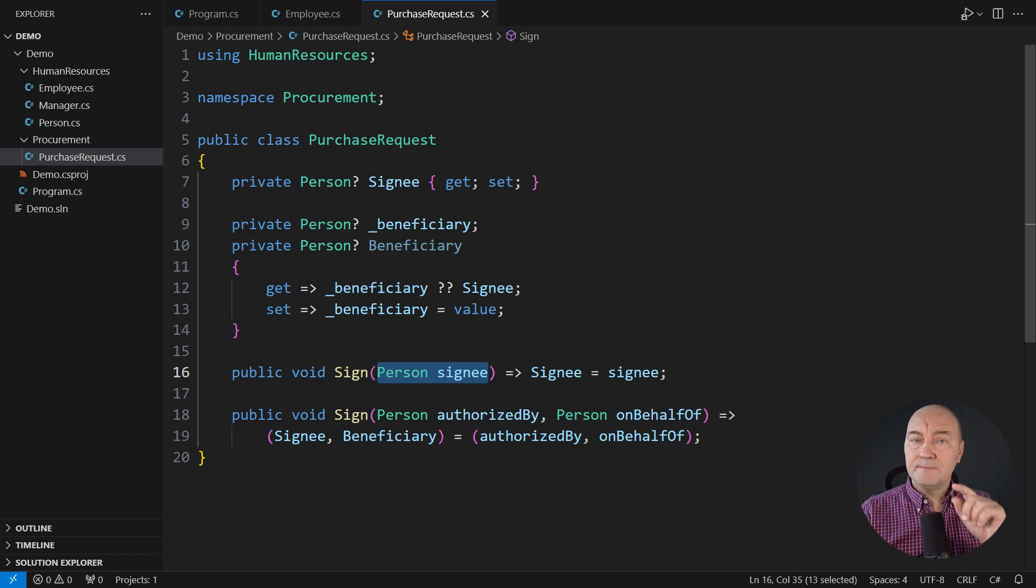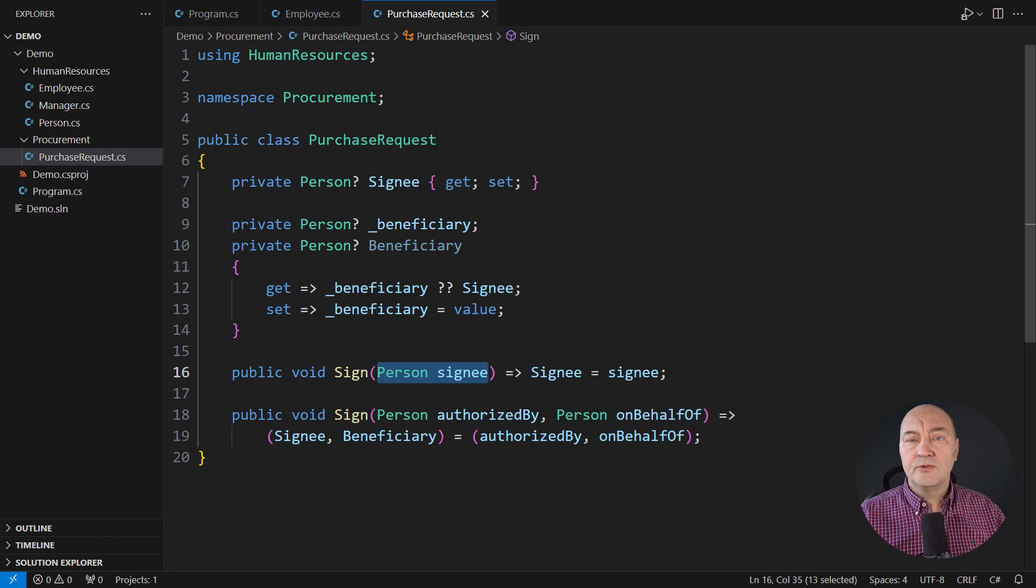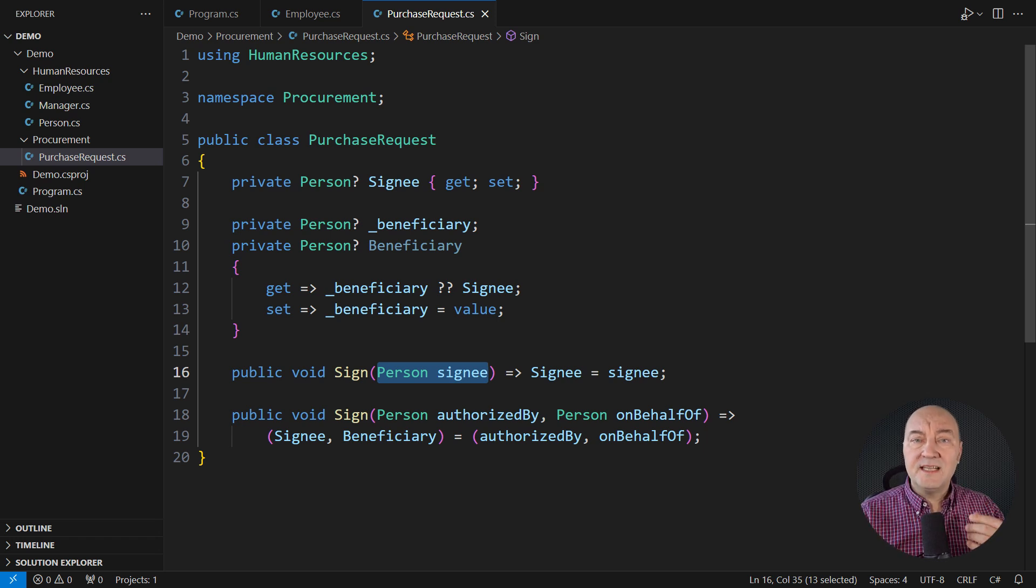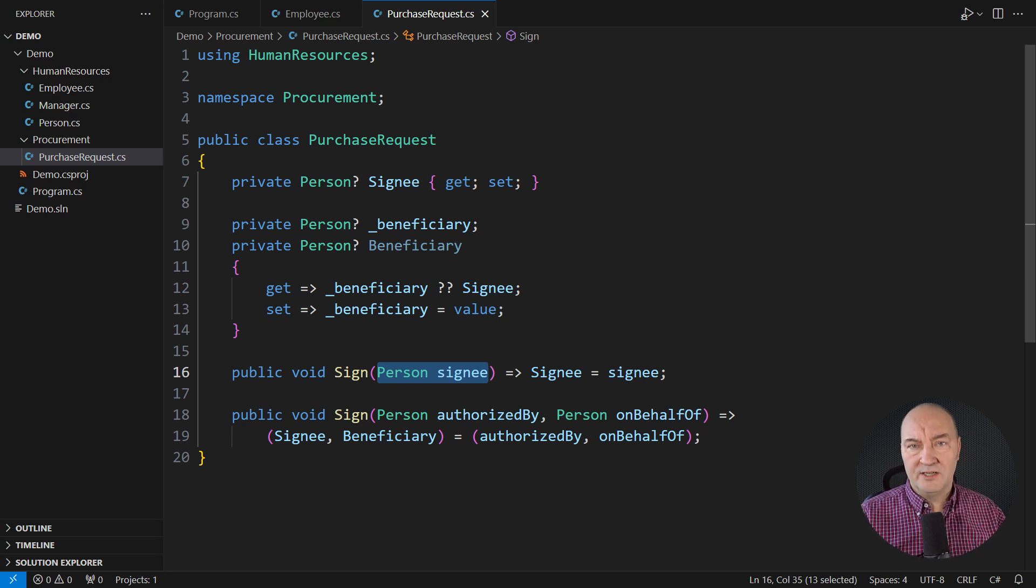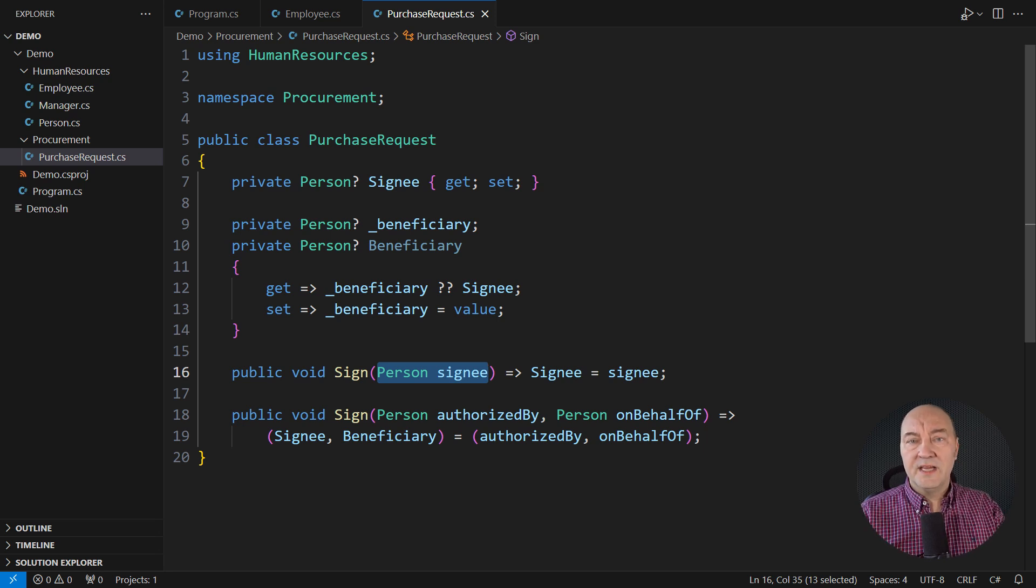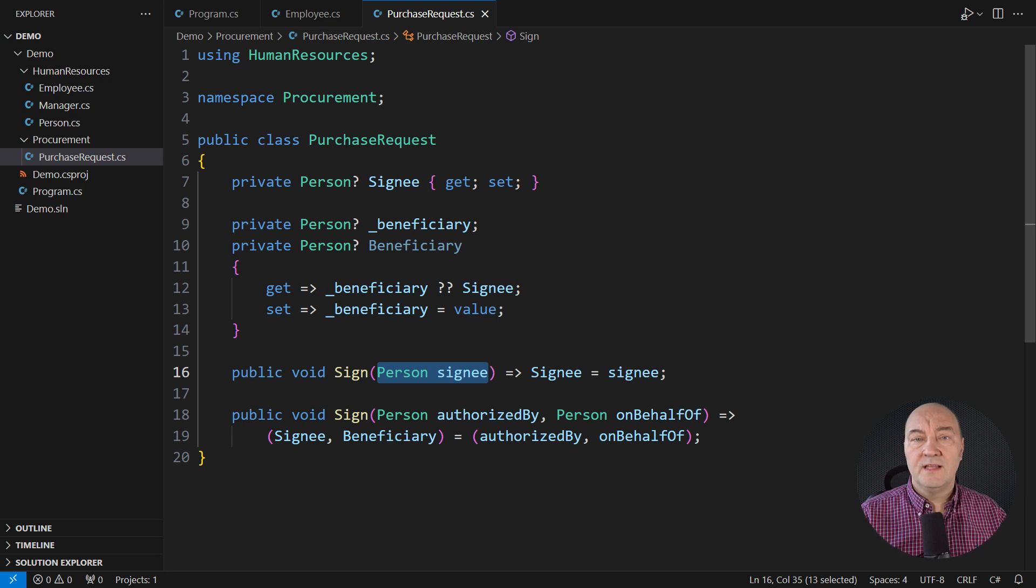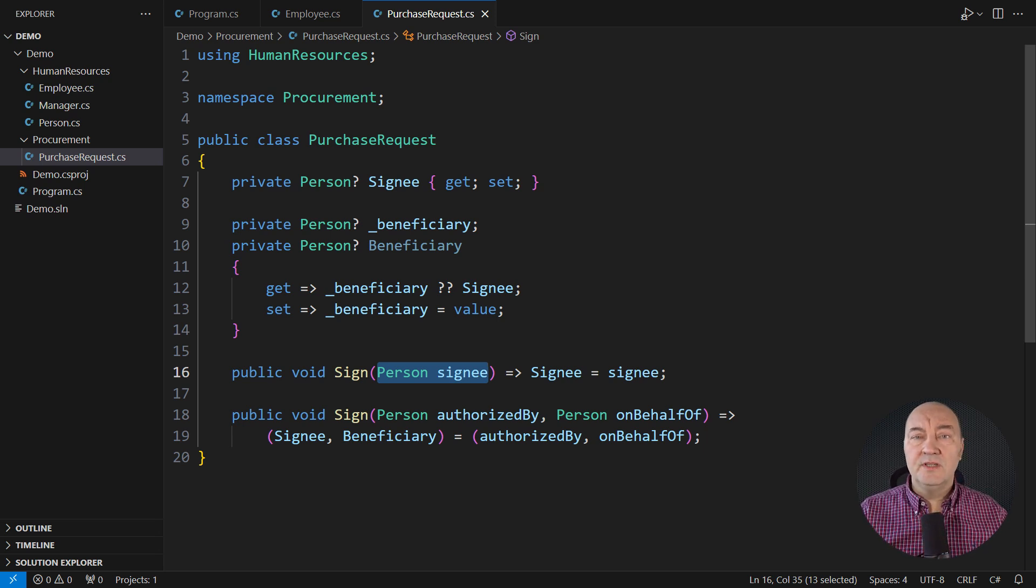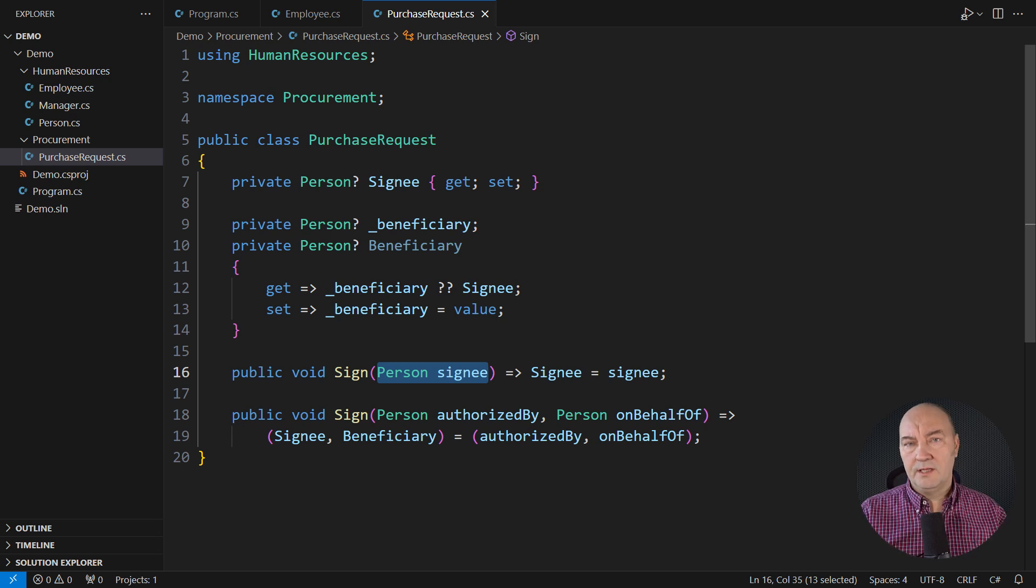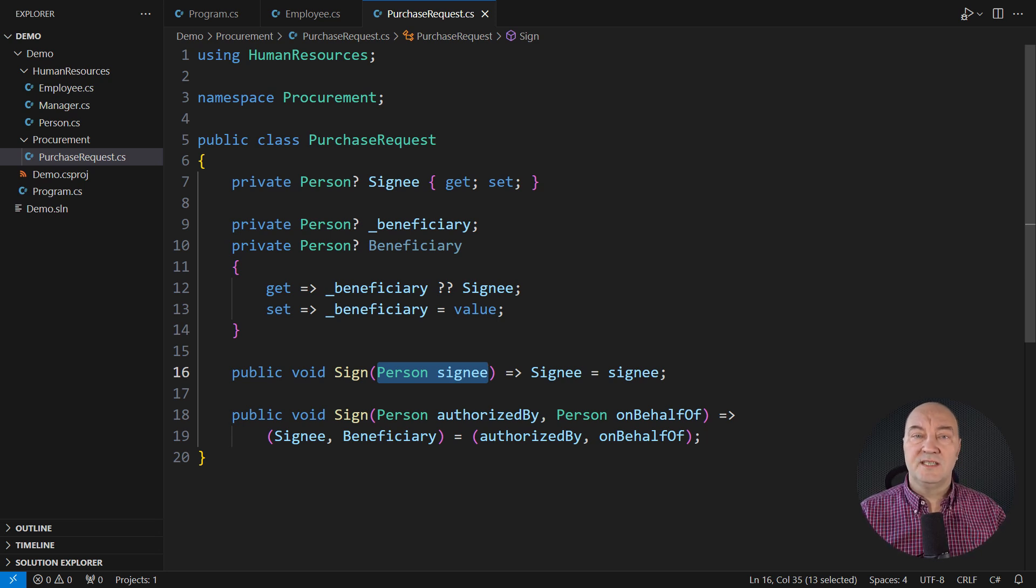One might suspect that every object-oriented project is predestined to become a big ball of mud if it grows large enough. If class-based polymorphism were the only thing we had, then this would be our destiny, wouldn't it? So, object-oriented programming adapted to the situation.